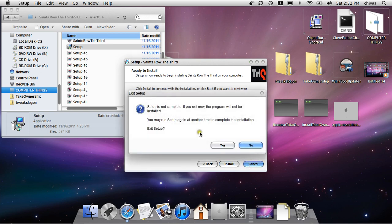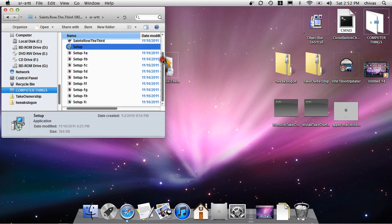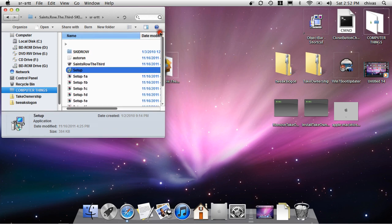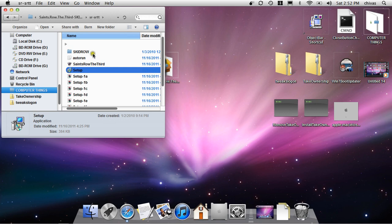Then when you're finished installing, you have a folder that says S-K-I-D-R-O-W.